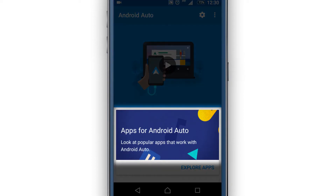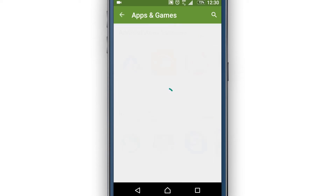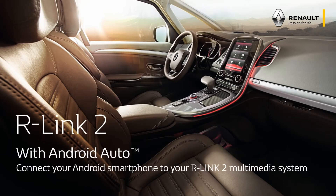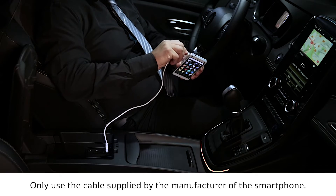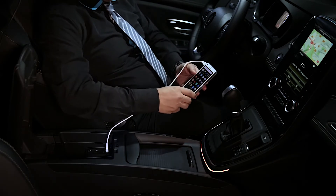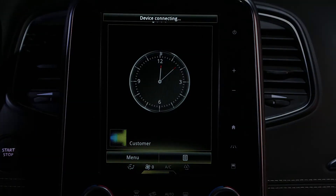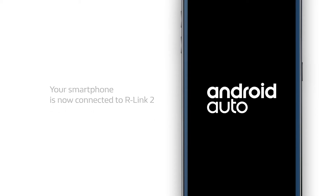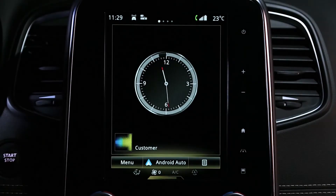Click here to find apps that work with Android Auto. When the vehicle is stationary, connect your smartphone to the R-Link 2 multimedia system using the USB cable. The presence of this button indicates that the Android Auto application can be accessed from R-Link 2.